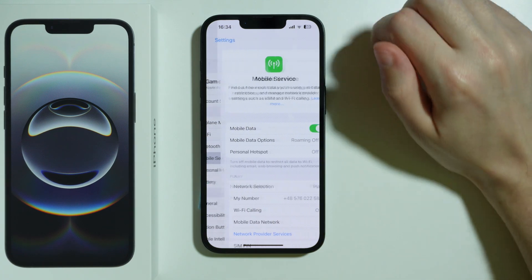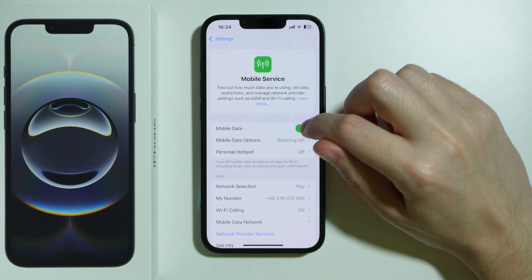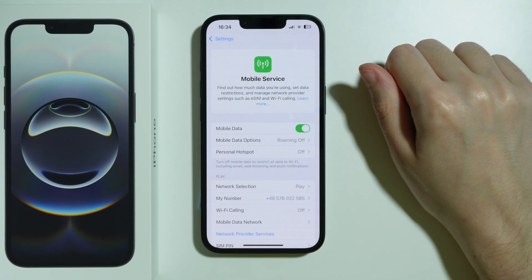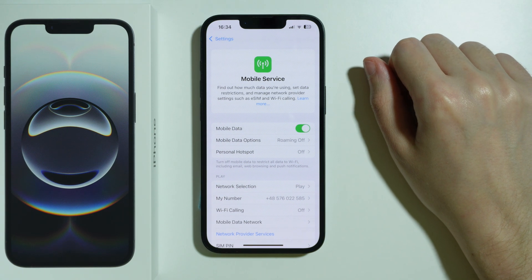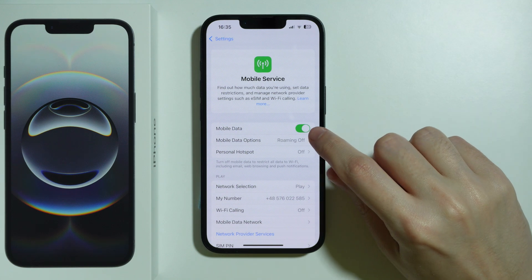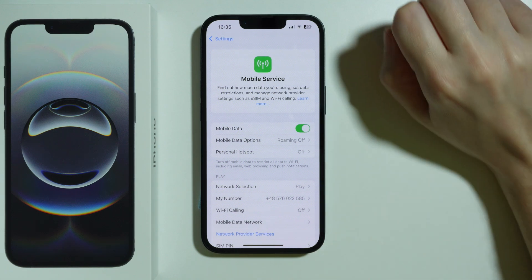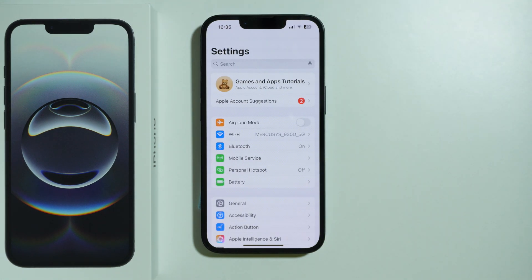Besides that, you can also check mobile data, because if you don't have Wi-Fi and you have been trying to use your mobile data, make sure that it is actually enabled.